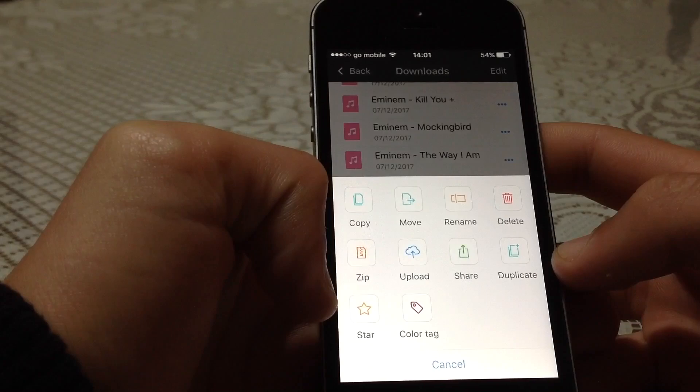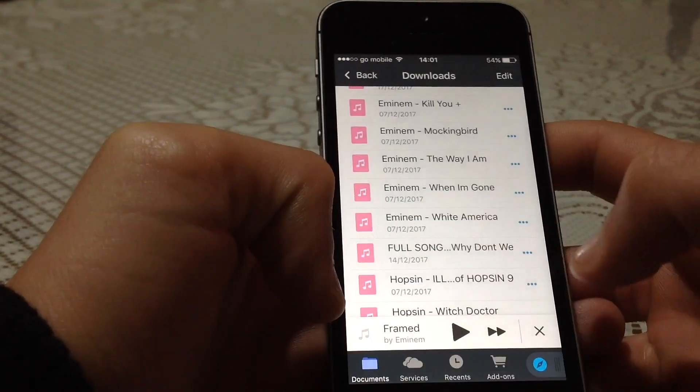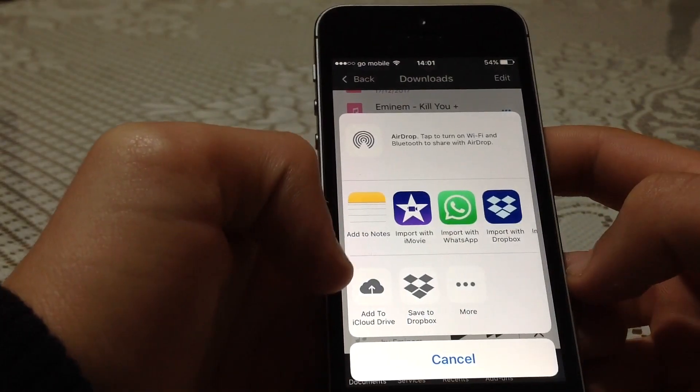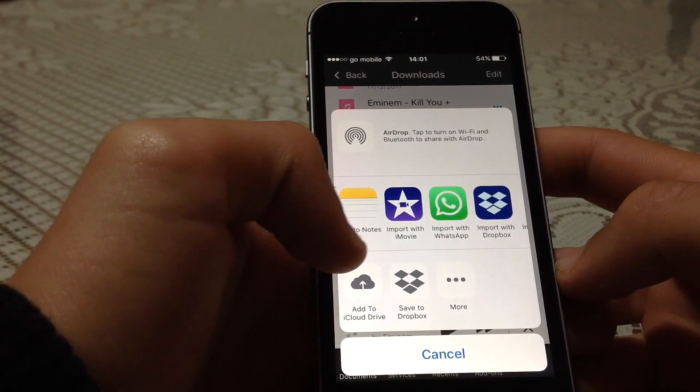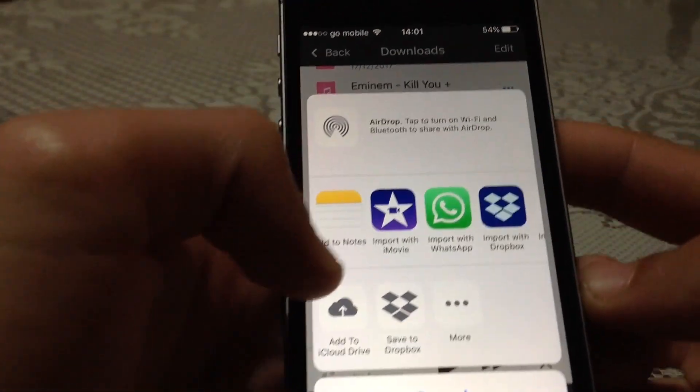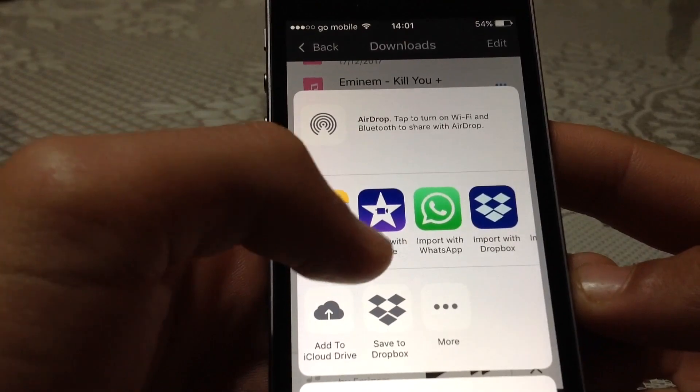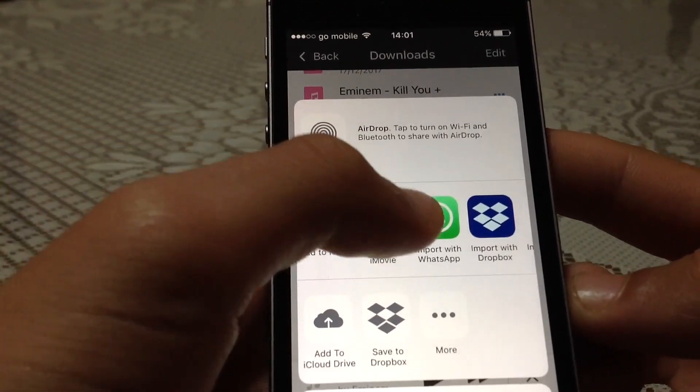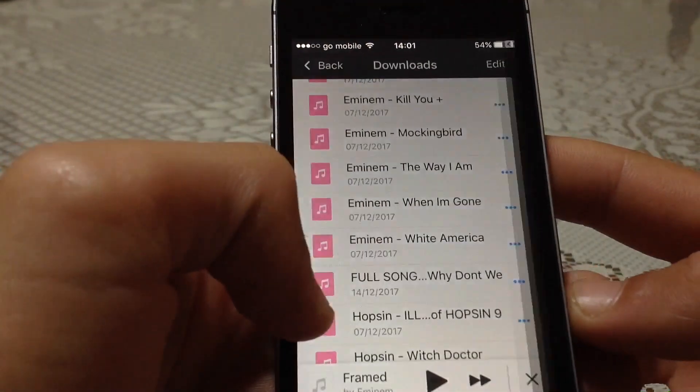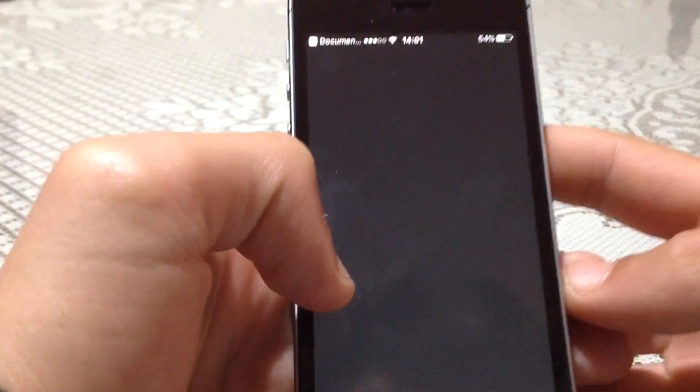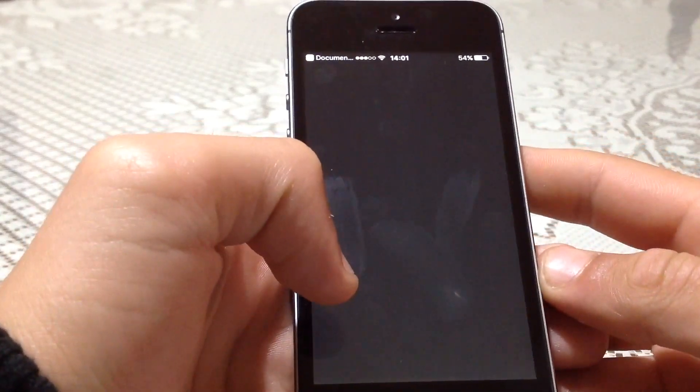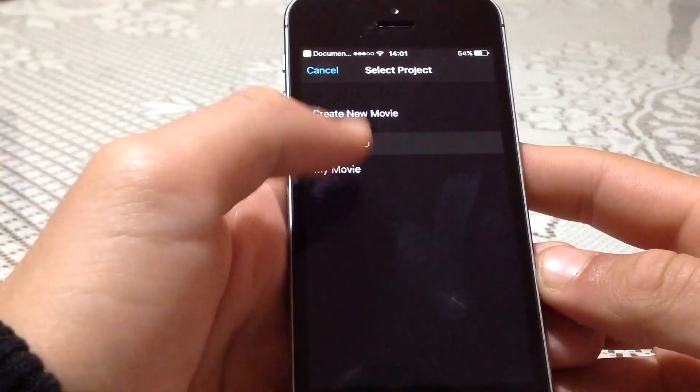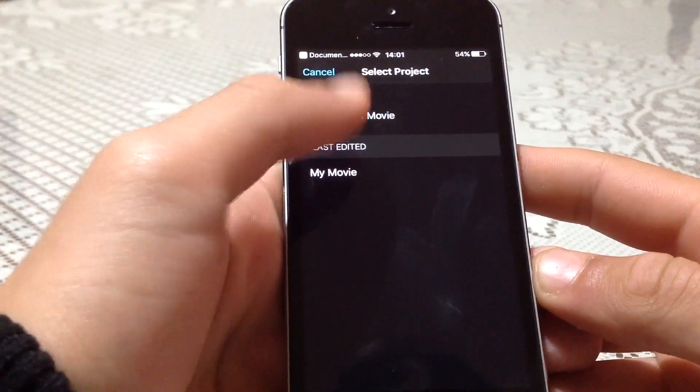Then, as this catalog is up, you will press Share. Now you have the options to import with iMovie. As you can see, import with iMovie, and just press it. Sending, wait till it loads, and here it is.